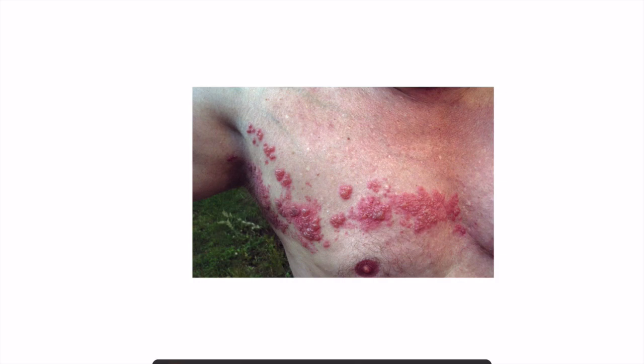Now here is the image for today — you need to identify this condition. If you can identify it, just write your answer in the comment box below. Thank you very much.